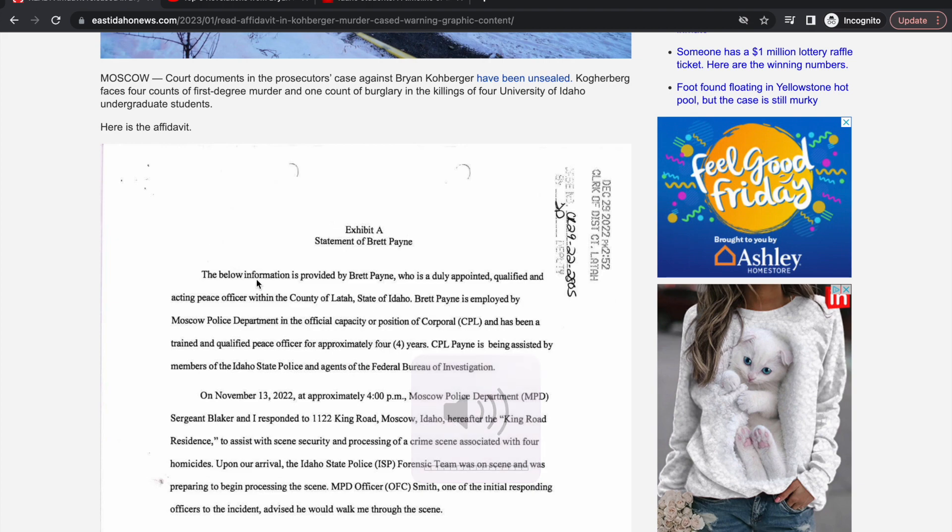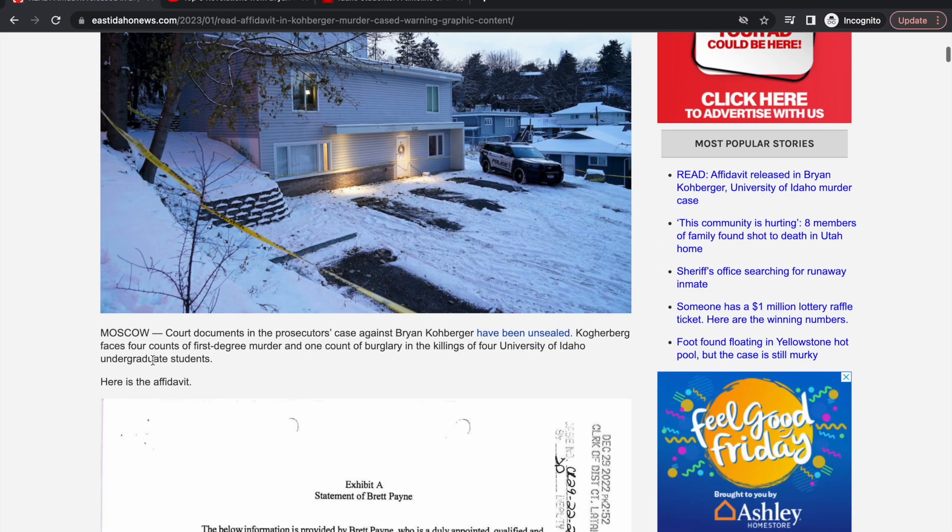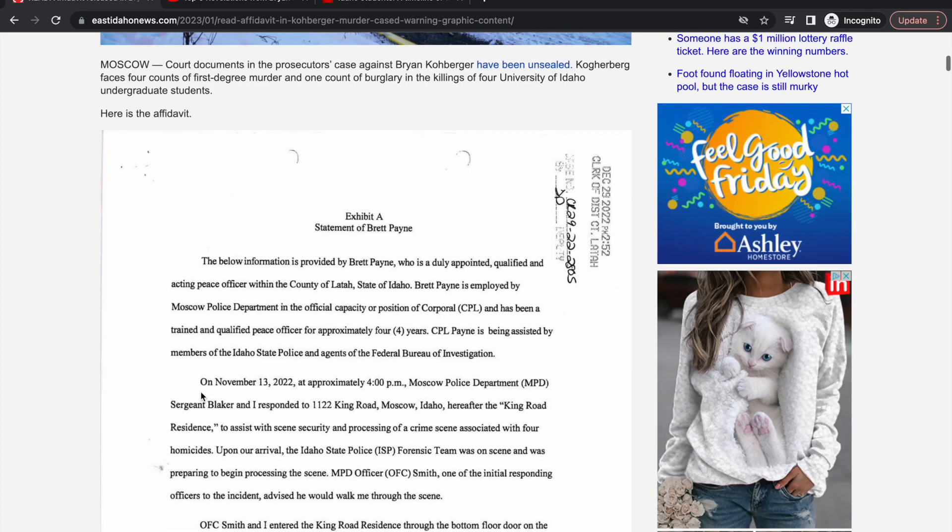Hey what's up YouTube, it's Casper West here and today I have the affidavit. This is the official affidavit from Brian Kohlberger.